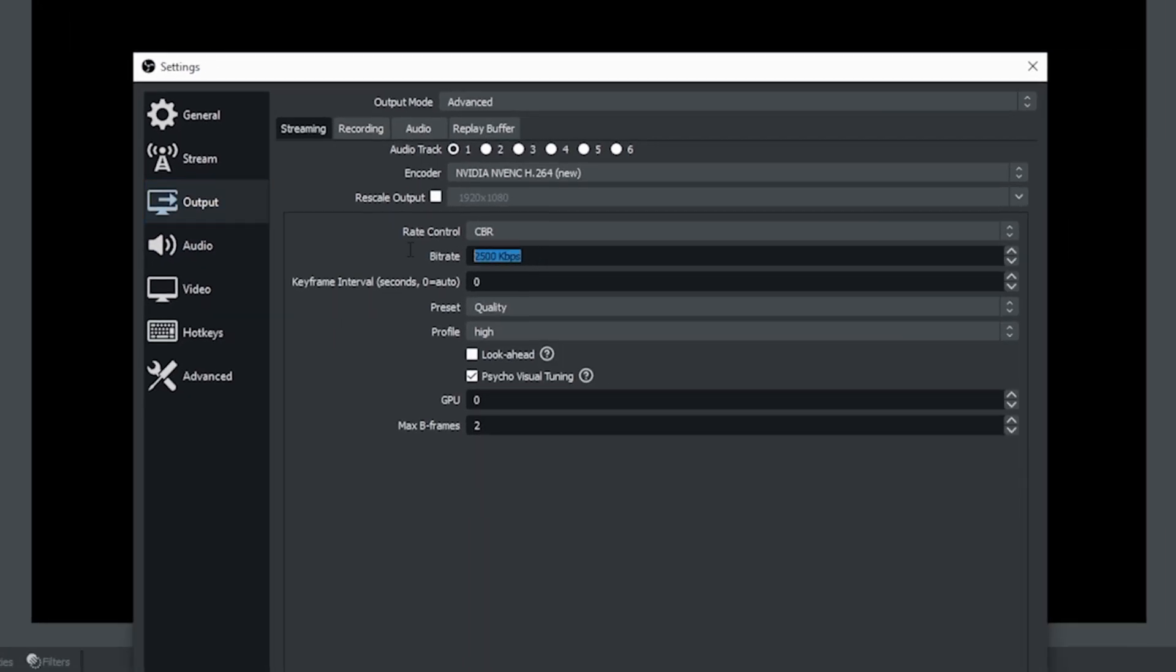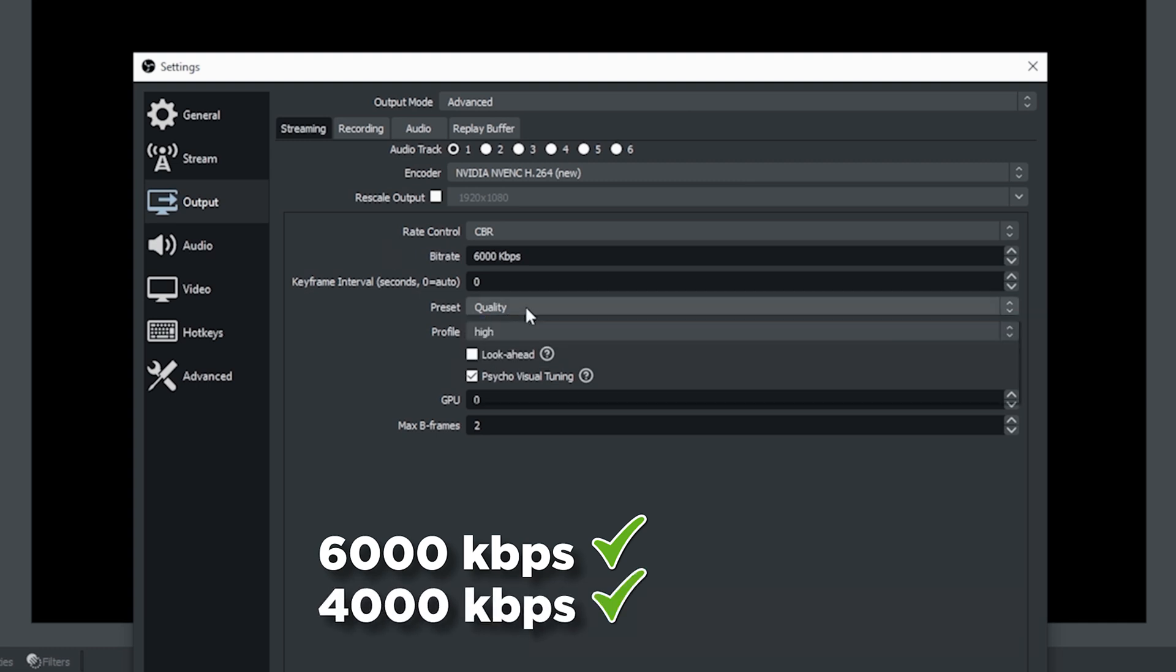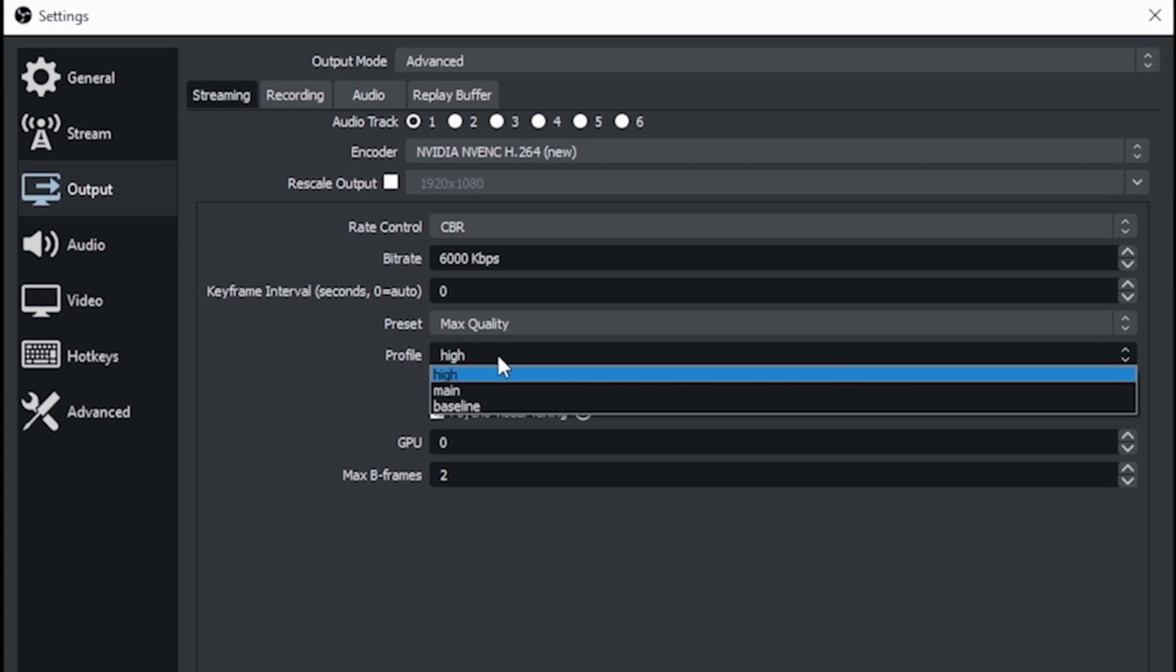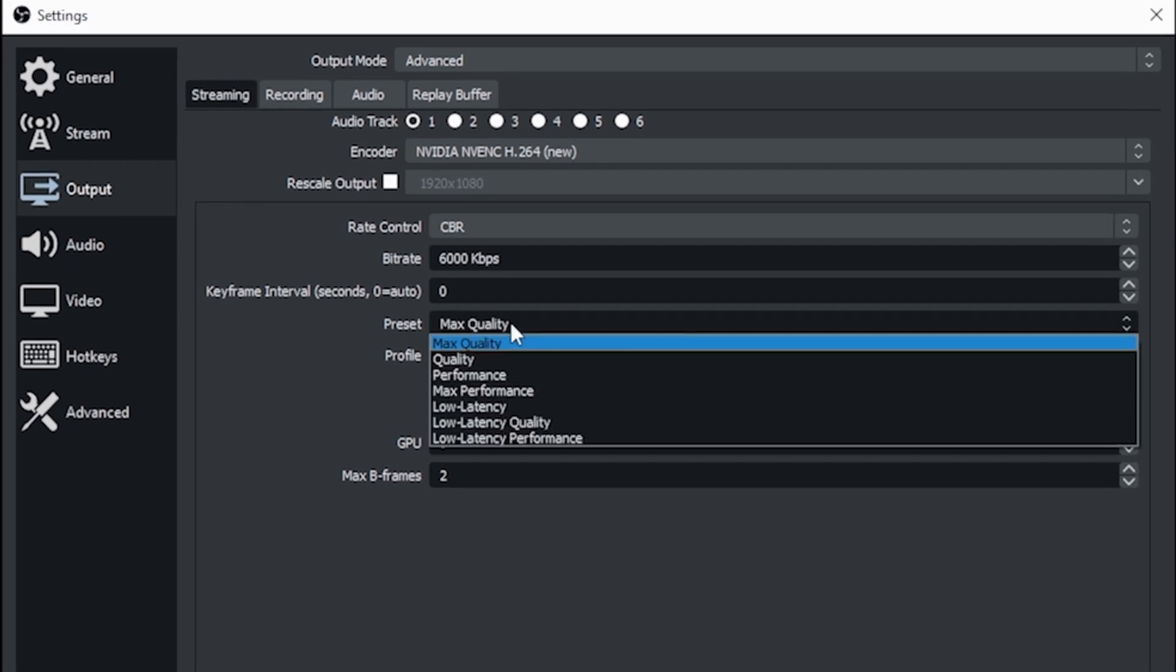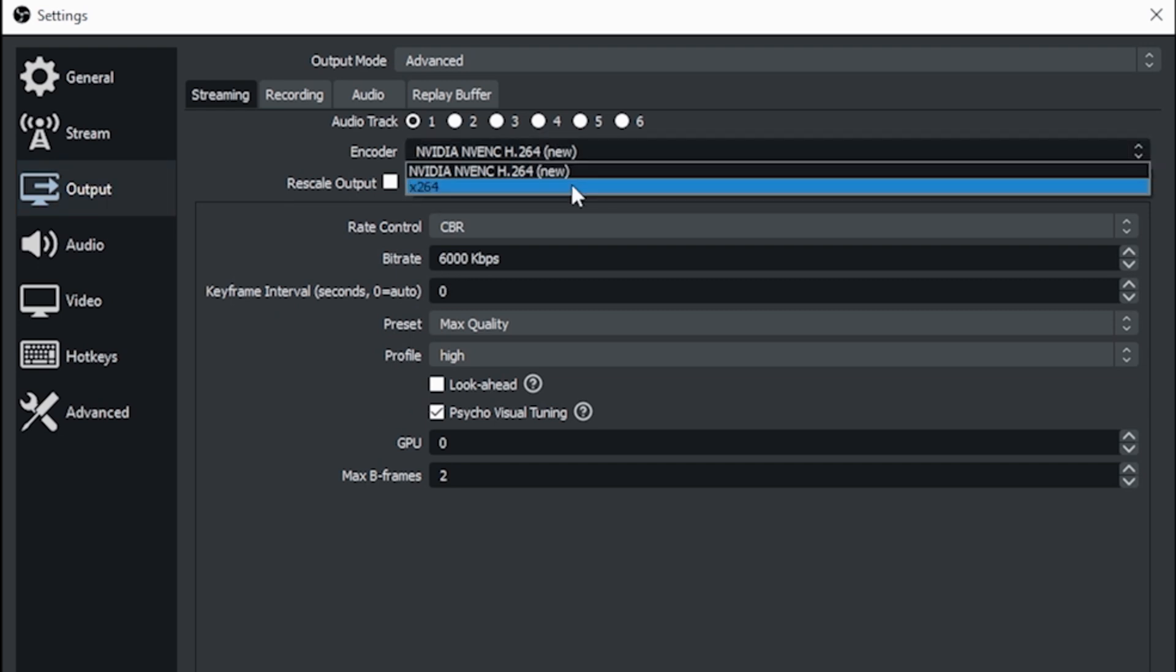CBR is fine we're going to change our bit rate to 6000 if you do not have the output ability of your live stream to do 6000 4000 should be fine. I'm gonna change my preset to max quality and my profile to high. Now if you have a slower older machine you might want to lower your preset a little bit that'll change the encoding but it really doesn't degrade the signal all that much it still looks pretty good.